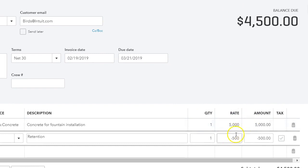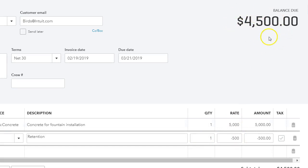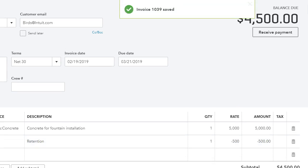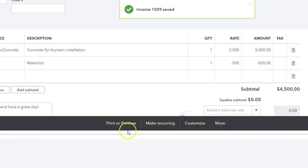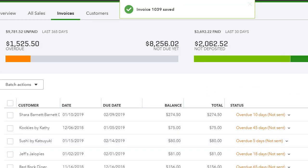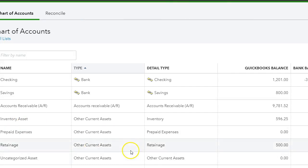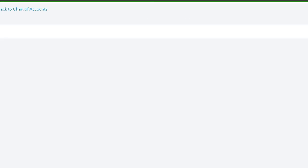So the total invoice amount is $4,500. I'm going to save this and then I'm going to go into the register and take a look at that.